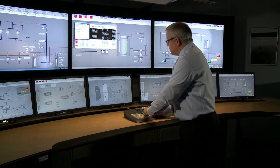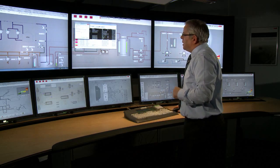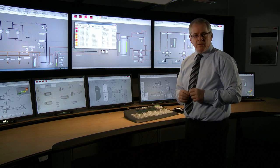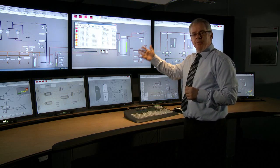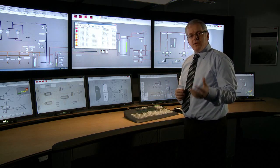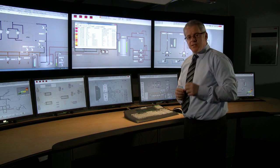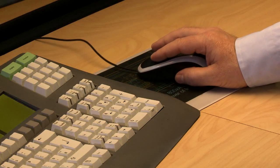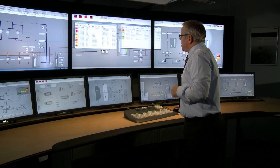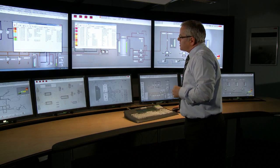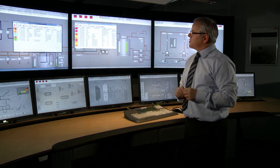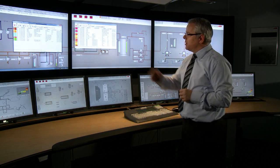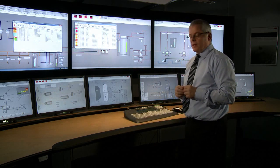Once I've selected OK, those alarms become shelved. They will no longer enunciate in the alarm list for the period that they are shelved, meaning they're not contributing to the KPI statistics on the alarm management system. We can get access to the shelved alarm list by selecting at the top of the box, which shows the shelved alarms and their current status within 800XA.